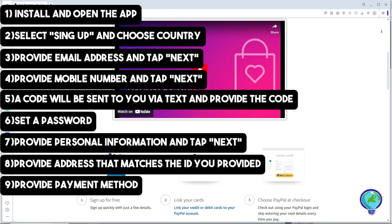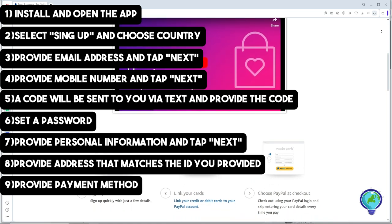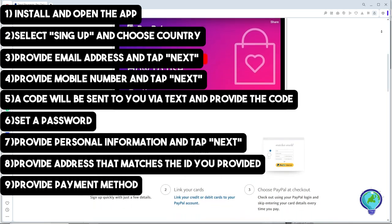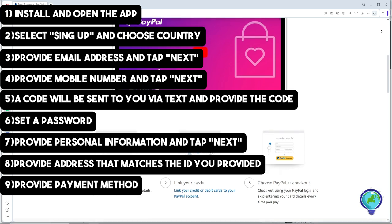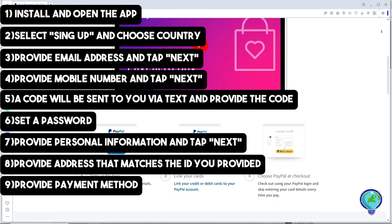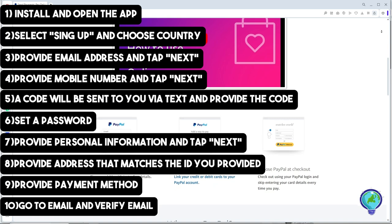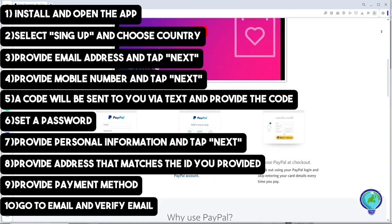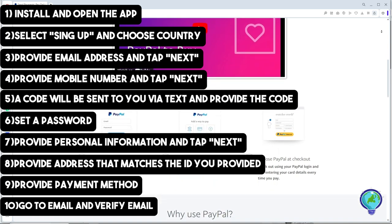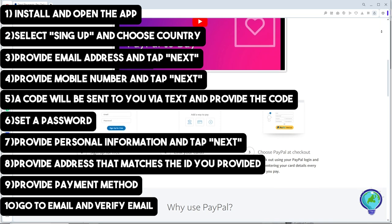Once you've done everything and followed along, go to your email account and find the PayPal verification email. Then click the link to activate your account.